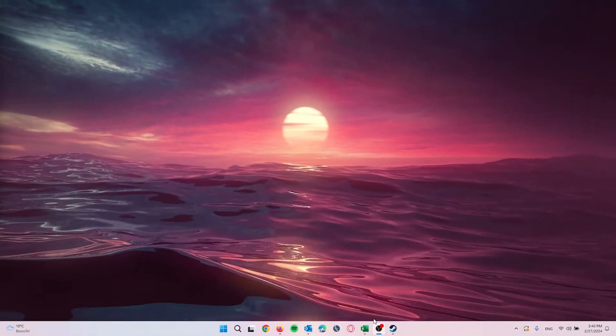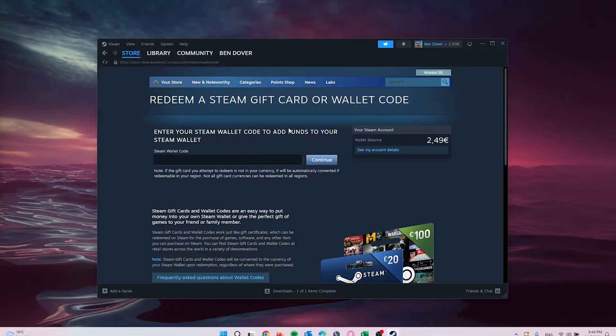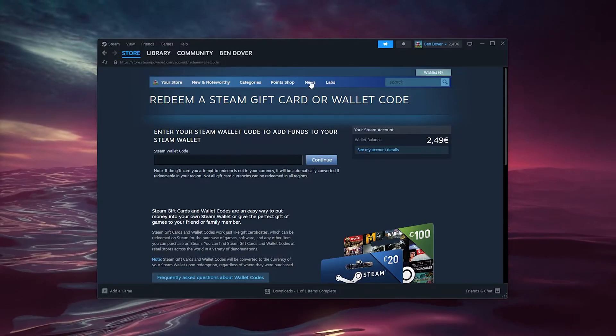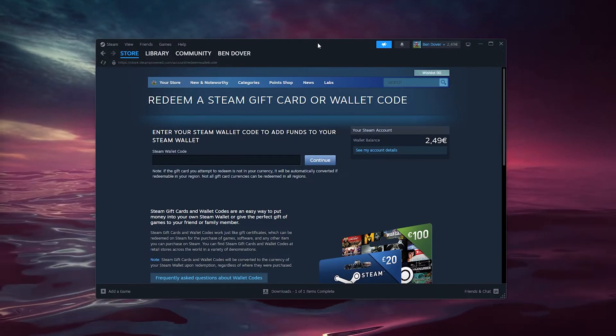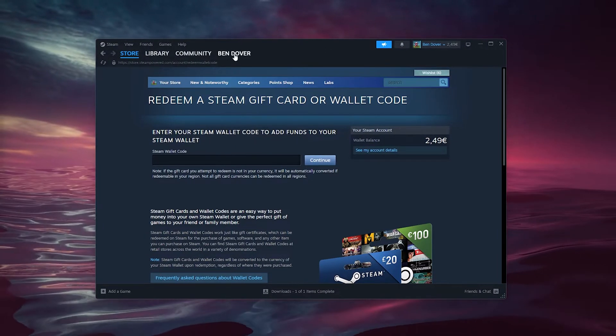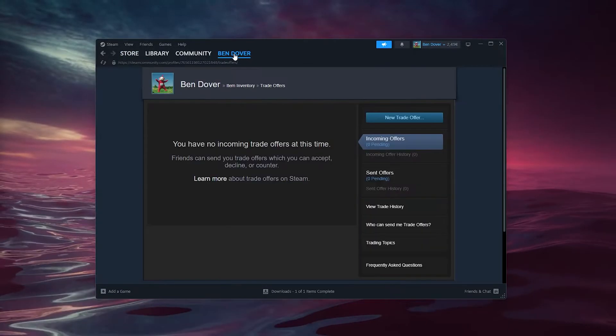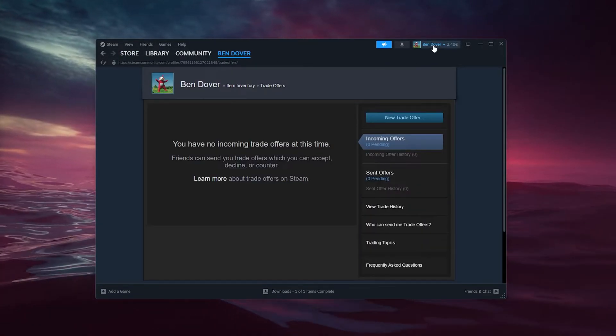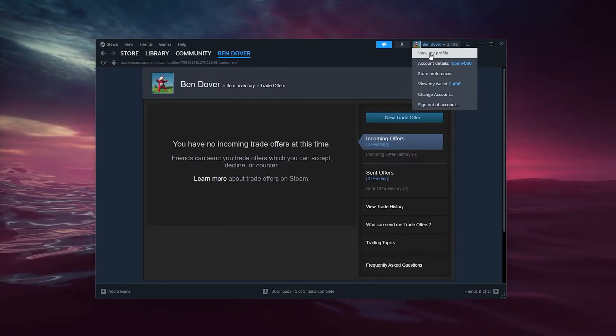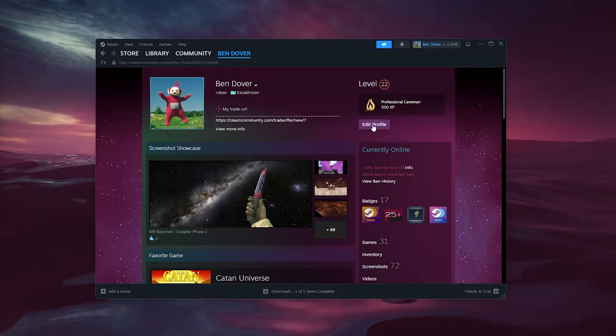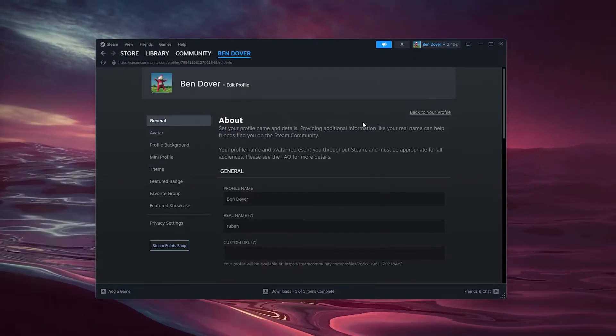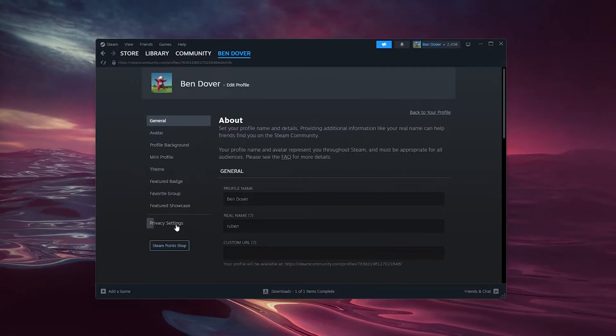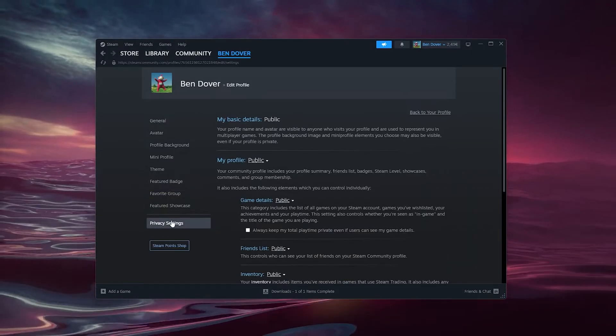The first thing that you want to do is open up your Steam application and sign into your existing Steam profile. From there we go to our profile right here and go down to view my profile in the top right corner, go to edit profile, and inside edit profile we go to the privacy settings right here.